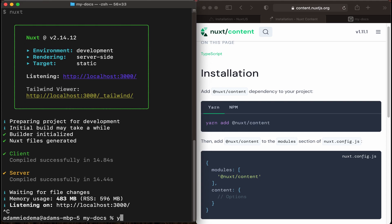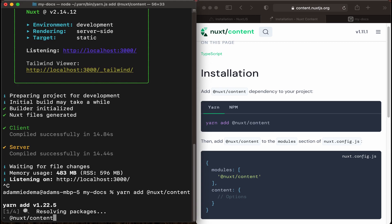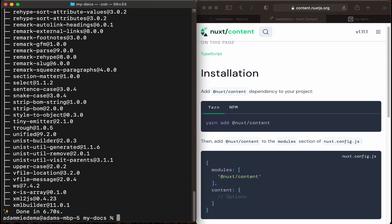And then type in yarn add @nuxt/content. And this will install the Nuxt content package to our project. Okay, looks like it's finished installing.